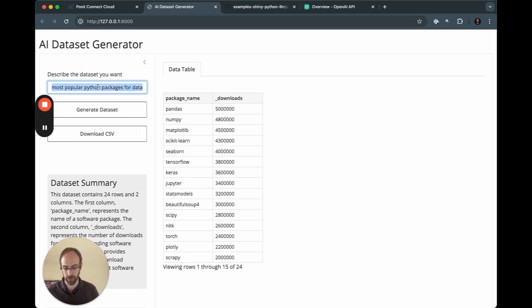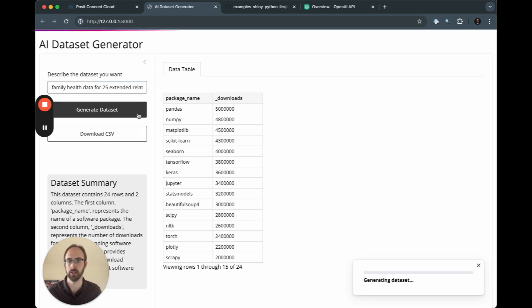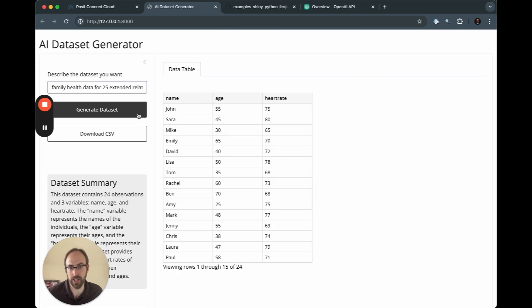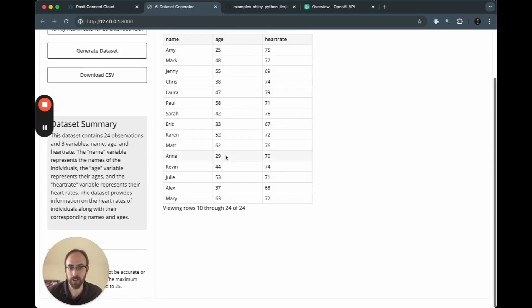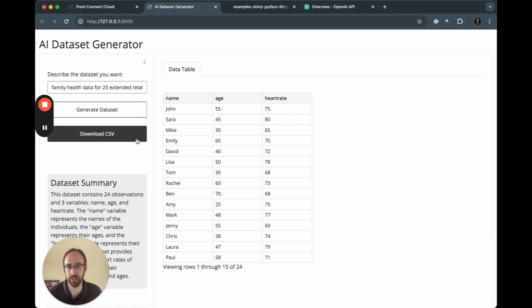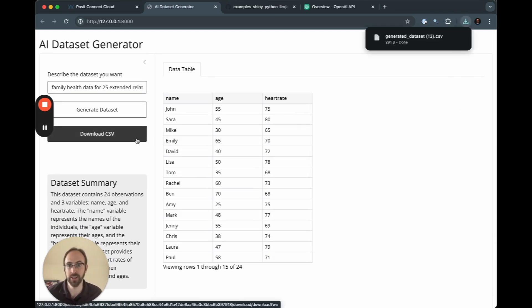We could also do something like family health data for 25 extended relatives. Now it's going to go up, and what I hope is create completely fictitious data, and we have age and heart rate for 25 people. So nothing super sophisticated, but kind of interesting, and then we give users the ability to download this synthetic dataset as a CSV file.